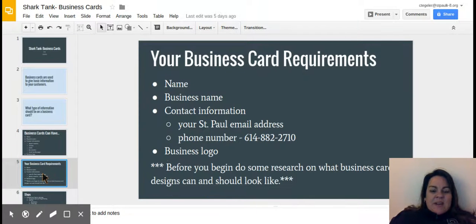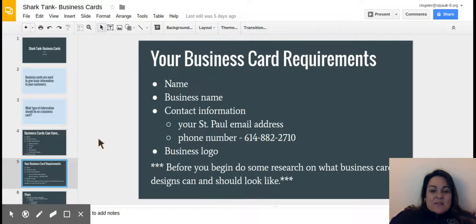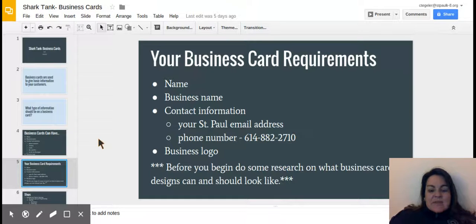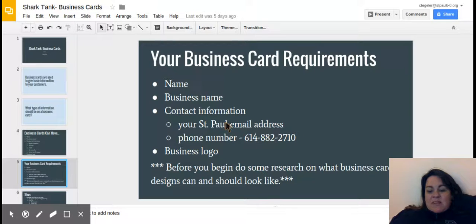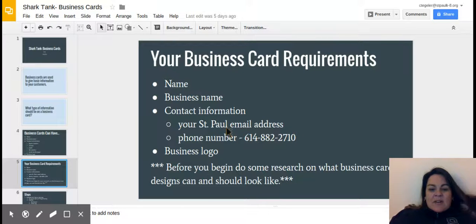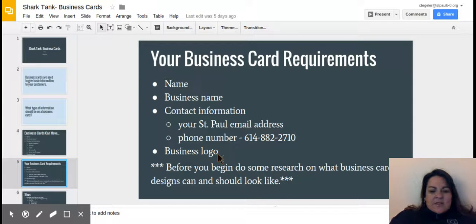This is what I want you to include. I want you to include your name, your business name, your contact information, but you guys are just going to include two things: your St. Paul email address and the St. Paul phone number, and of course you're going to include your business logo.